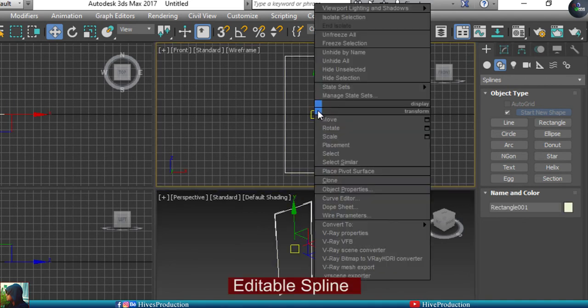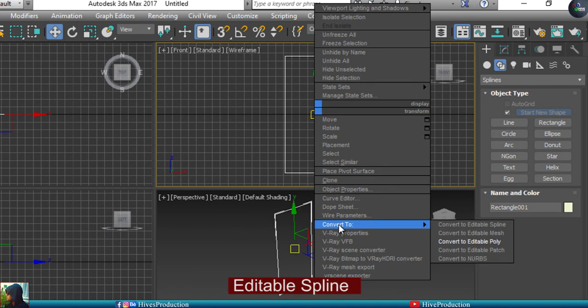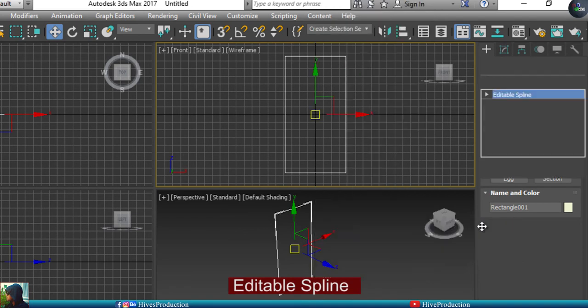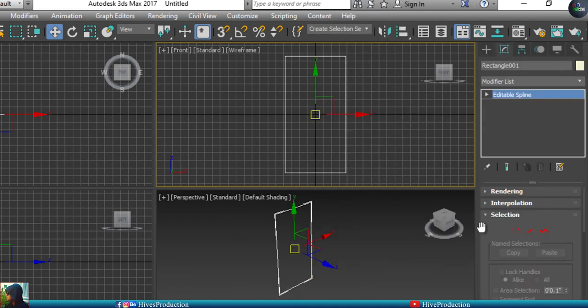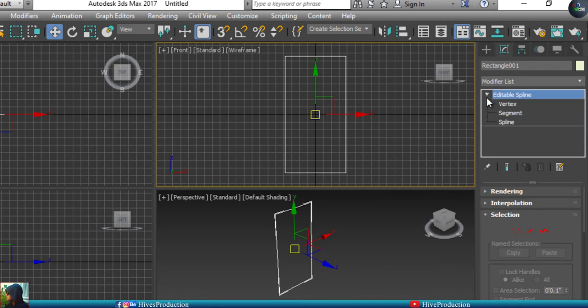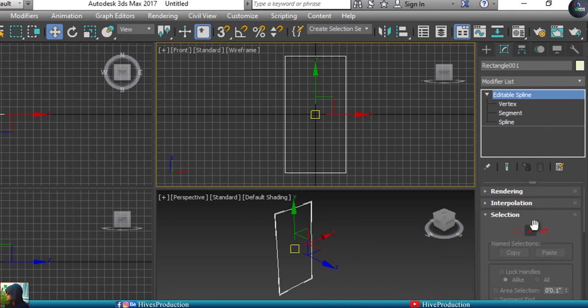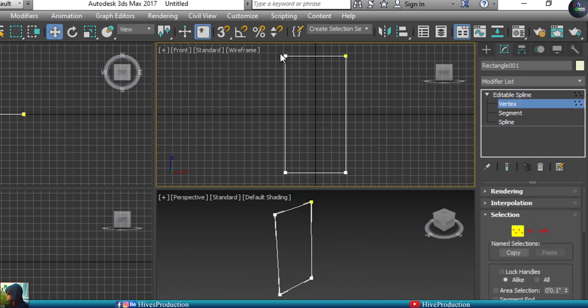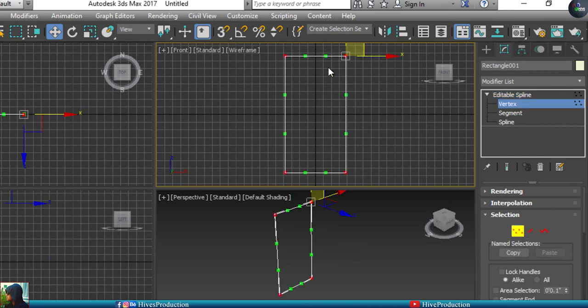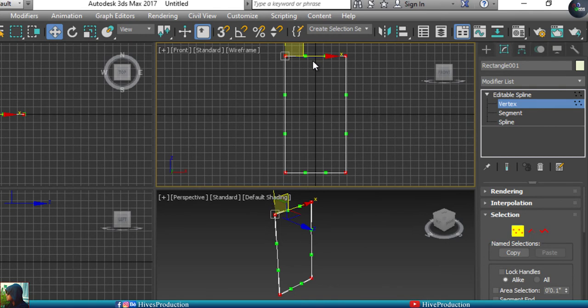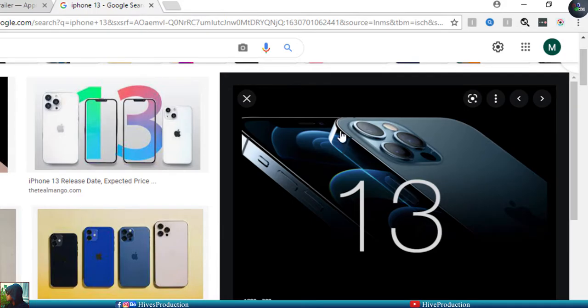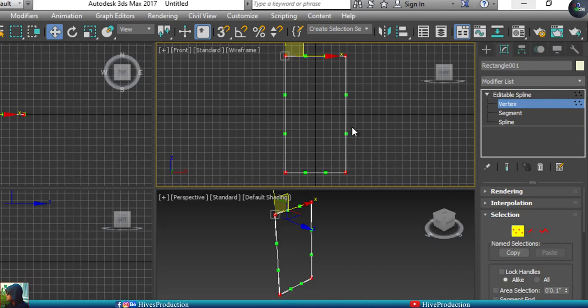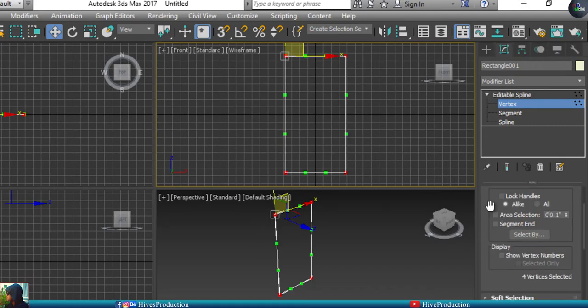I will right-click on it and convert it to editable spline. When you convert this into editable spline, you'll have these three options: vertex, segments, and spline. I'm going to take the vertex and select all the vertices from this shape. As you can see in my references, it's a curved shape, so I'll have to go to the fillet option.